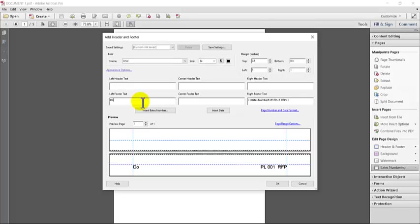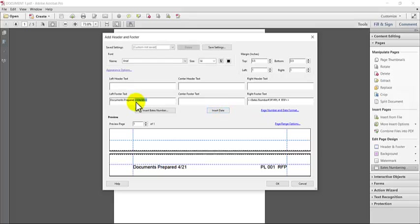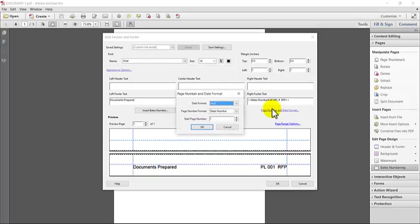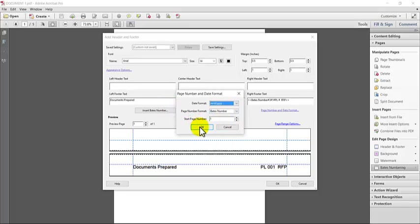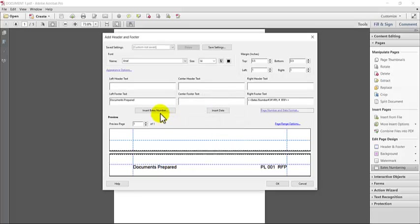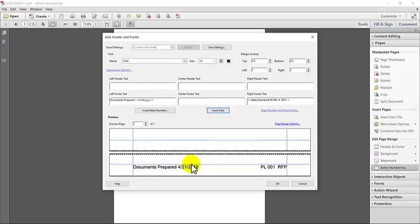You could give it a document name. So let's just say documents prepared. And then if you want, you could even insert the date. The date is automatically set up as month and day. But you can change it over here with date format. And you can put whatever format you want it to have. So let's just put month, day and year. Hit OK. And then put insert date. And then you see this additional information will appear down here at the bottom.